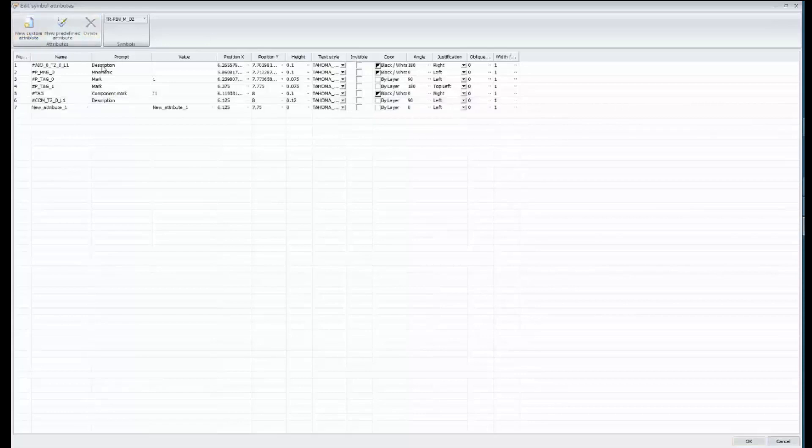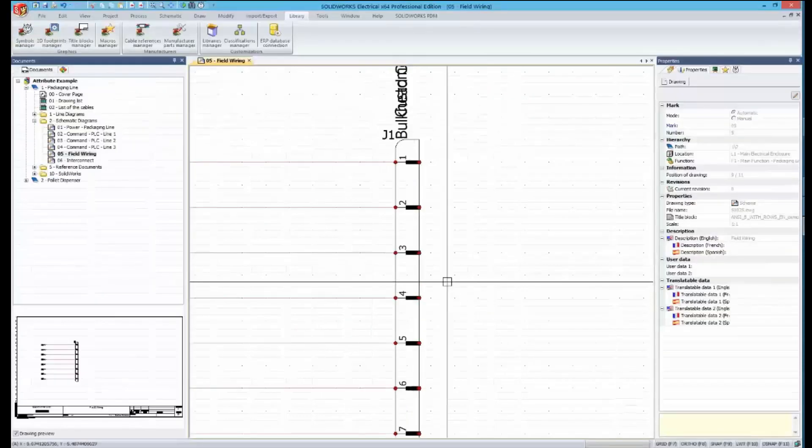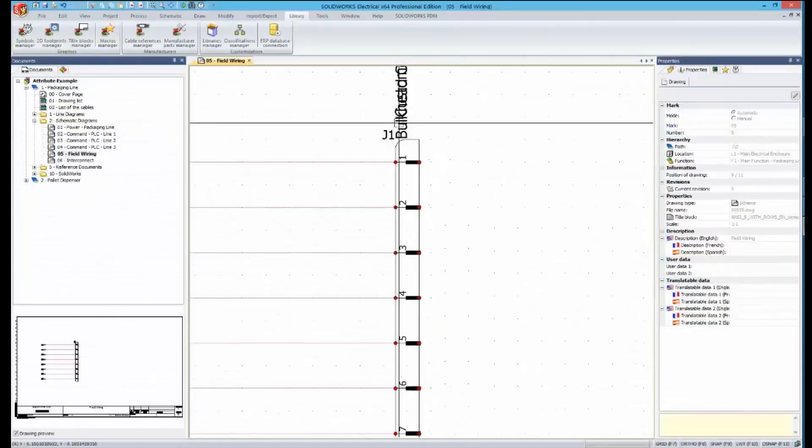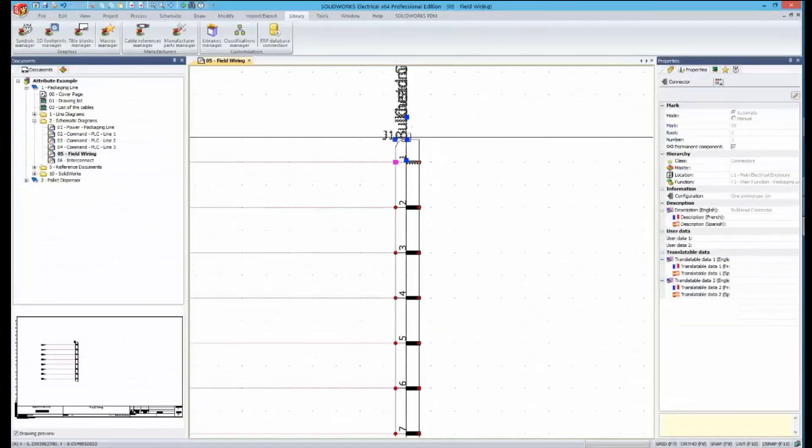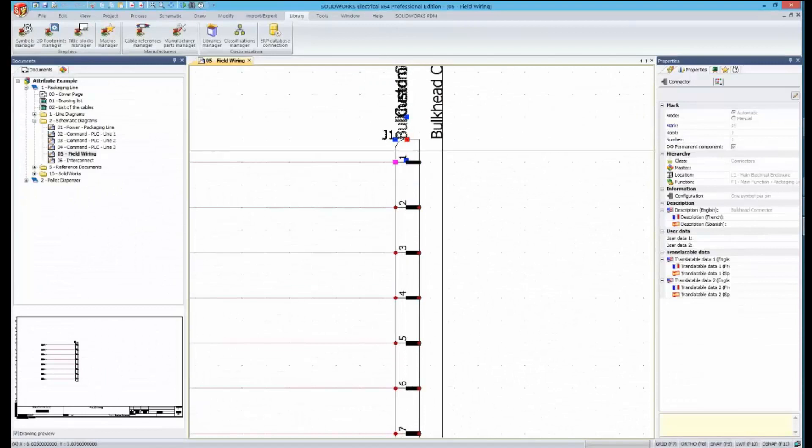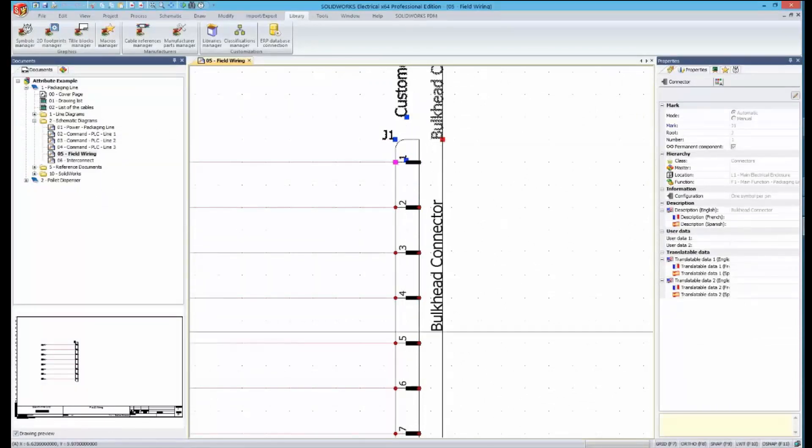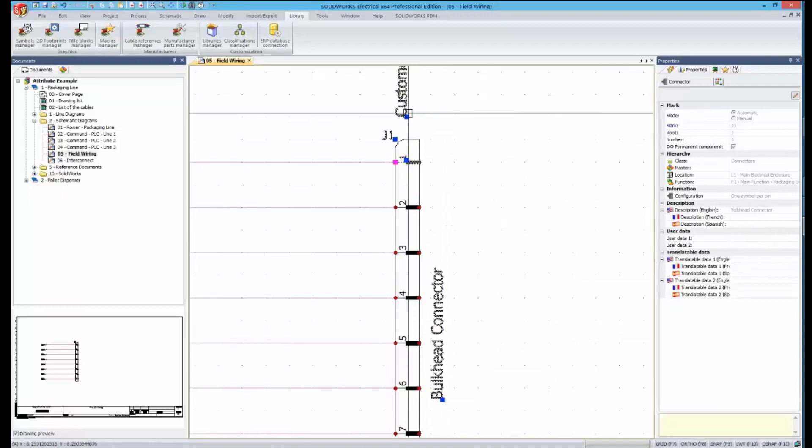We can add flexible text as well from this menu. Going back to our symbol, we see that the attributes have been added and now we can clean up by positioning these different attributes using our normal positioning methods.